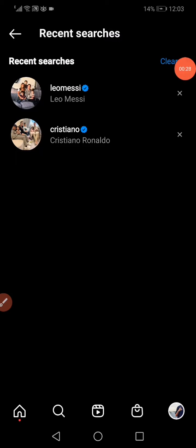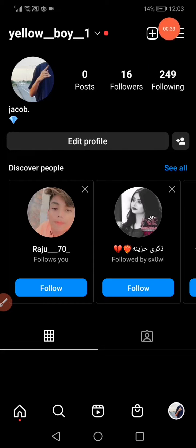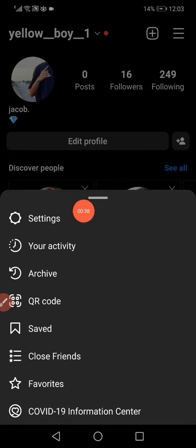The second way is to go back to your profile again, click on those three lines again in the top corner, and then click on 'Settings'.